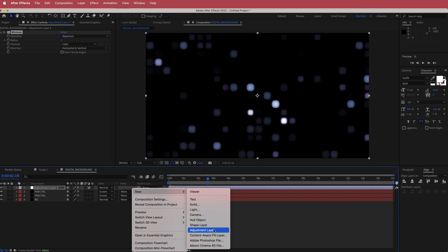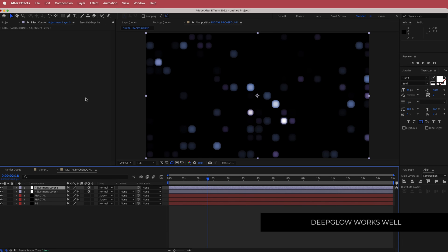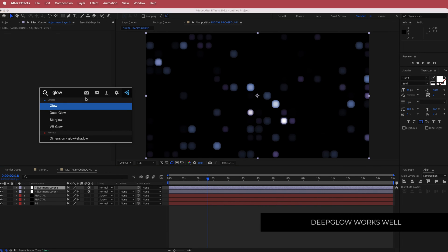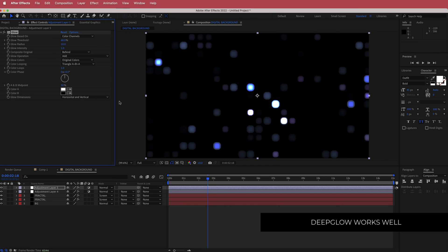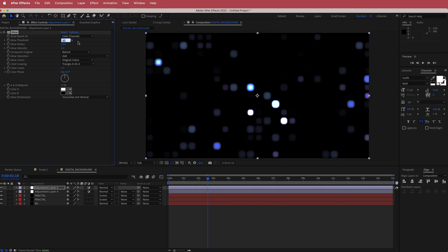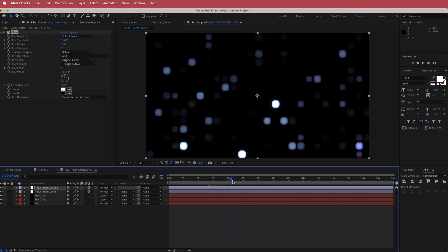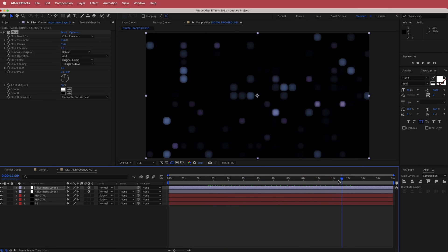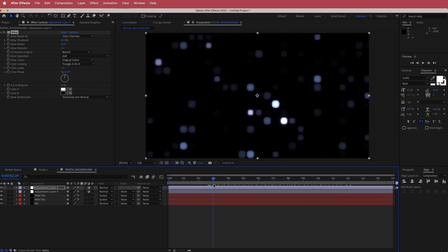Add another new adjustment layer and search for the effect called Glow. If you have Deep Glow, it works really well, but if not, normal glow is fine. Change the threshold to about 85 and bring the radius up to about 55%. Now you've got a few glowing items, and if you want, you can even duplicate this glow to have even more glow.